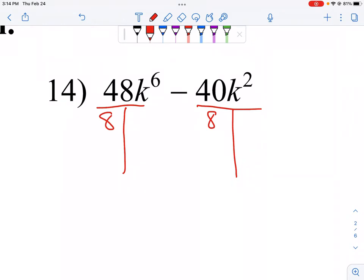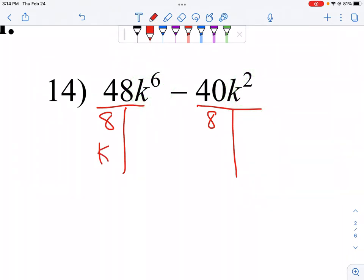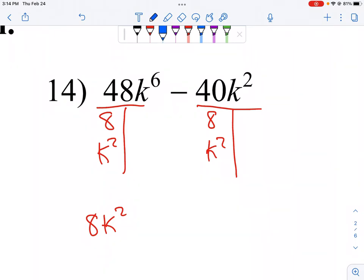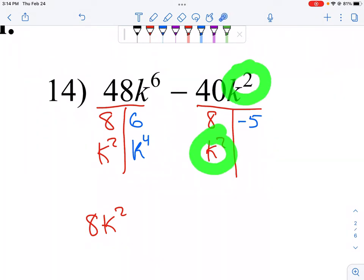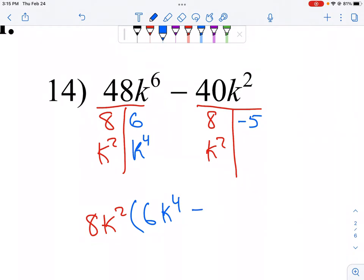For the next problem, the greatest common factor between 48 and 40 is 8 — that's the largest number that goes into both. For the variables K to the sixth and K squared, we can take out K squared. So our GCF is 8K squared. Filling the table: 8 times 6 is 48, K squared times K to the fourth makes K to the sixth, and 8 times negative 5 makes negative 40. That leaves 6K to the fourth minus 5.